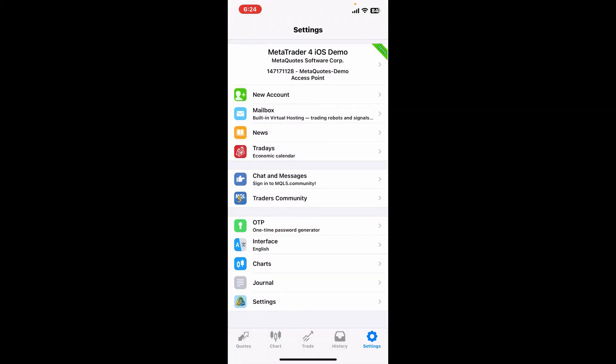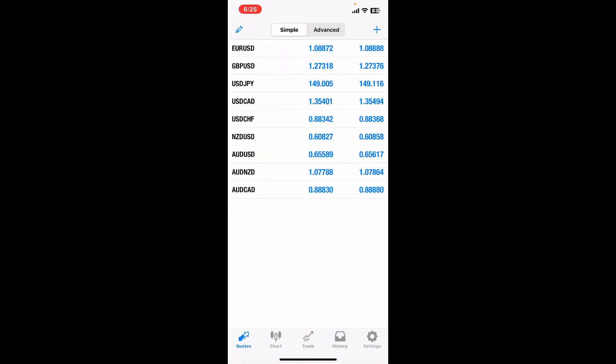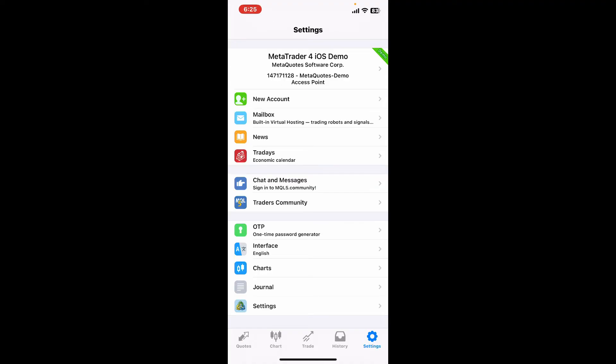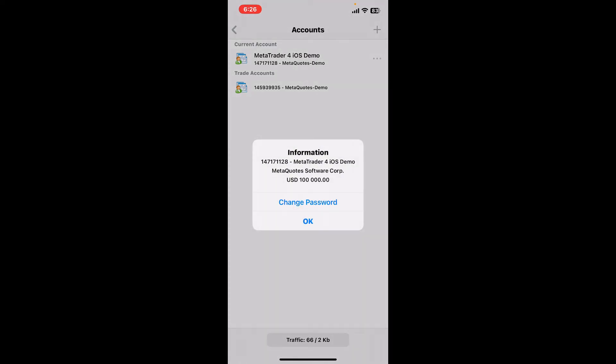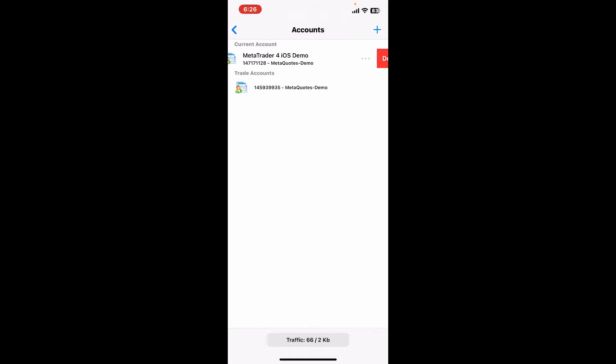If you ever want to delete your MetaTrader 4 account, then simply tap on the Settings button at the bottom right-hand corner. Tap on your account from the top of the interface and make sure to choose the account you'd want to disconnect.